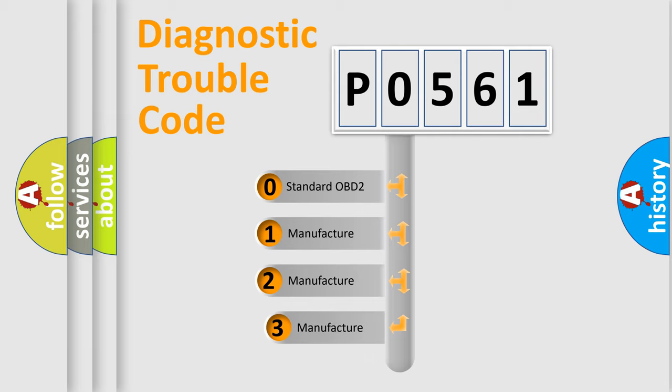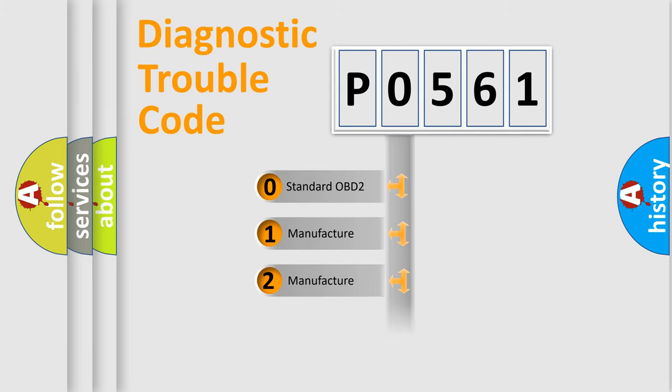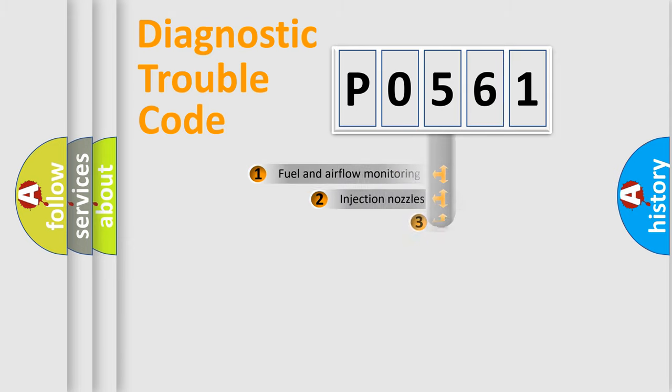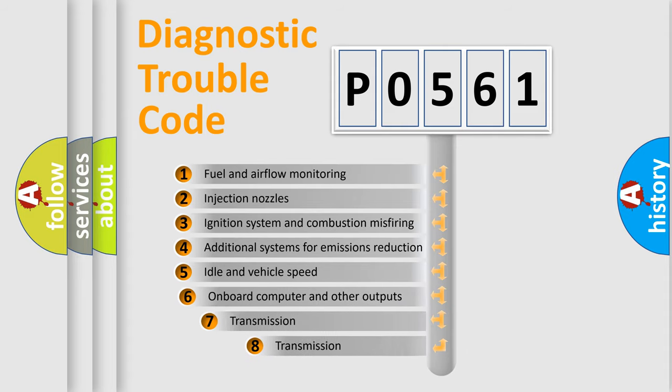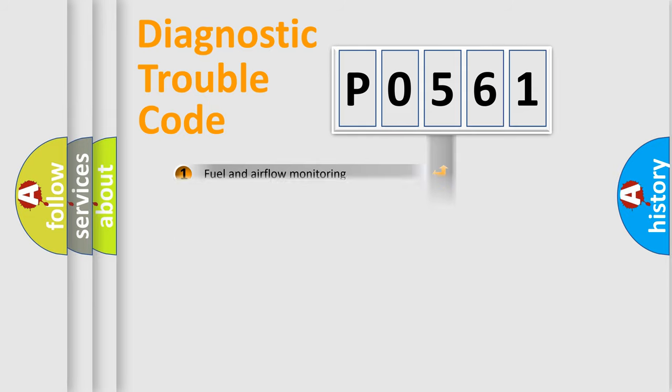If the second character is expressed as zero, it is a standardized error. In the case of numbers 1, 2, or 3, it is a car-specific error. The third character specifies a subset of errors. The distribution shown is valid only for the standardized DTC code.